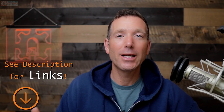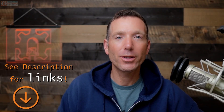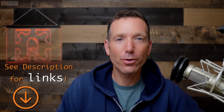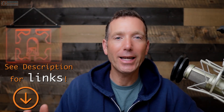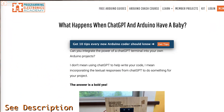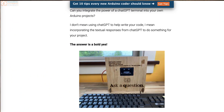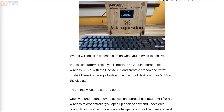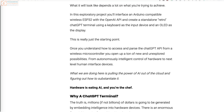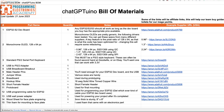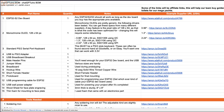Before we dive in, I want you to know that you can get all the code for this project and a bill of materials at a link in the description. So please make sure to check out that link if you want to build this yourself.